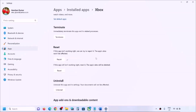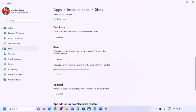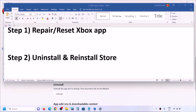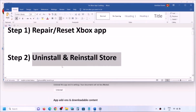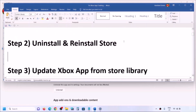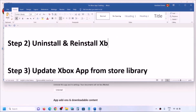Once the repair is done, try to open the Xbox app. If you're still facing the problem, click on Reset. Once the reset is done, try opening the Xbox app again. If the problem persists, the next step is to uninstall and reinstall the Xbox app — not the Store, but the Xbox app.